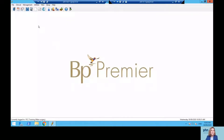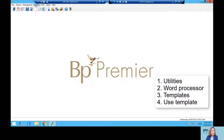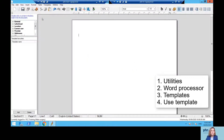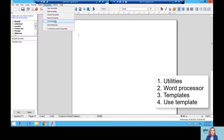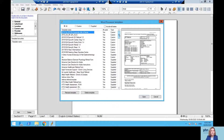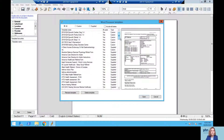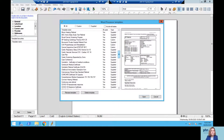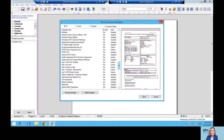So you'd log into Best Practice. If you go to Utilities, go to Word Processor, it brings up this page. If you go to Templates and go to Use Template, it'll bring up the list of all the templates you have in your clinical software. If you then scroll down for the template that you're looking to delete.